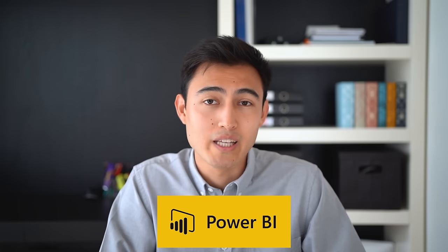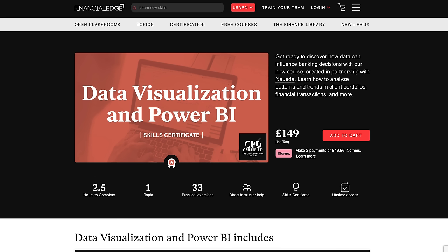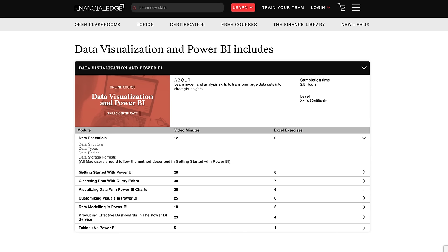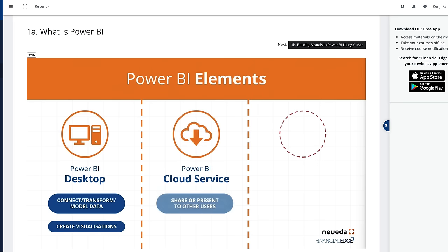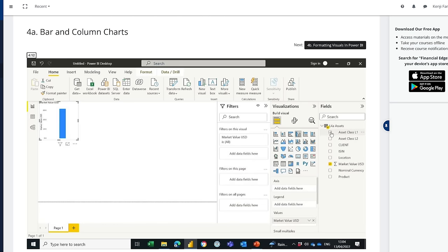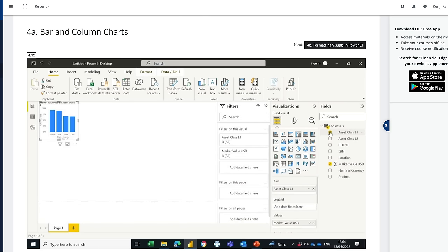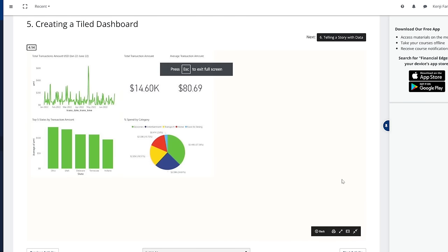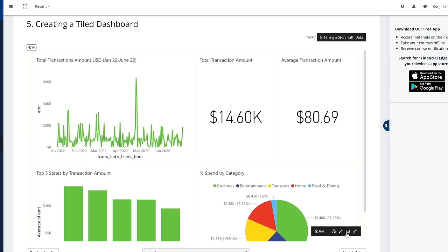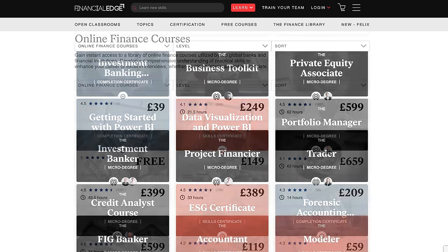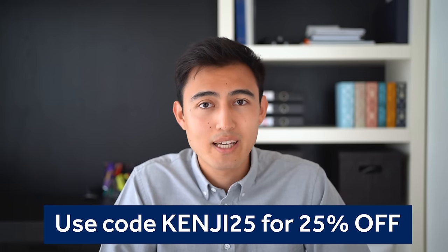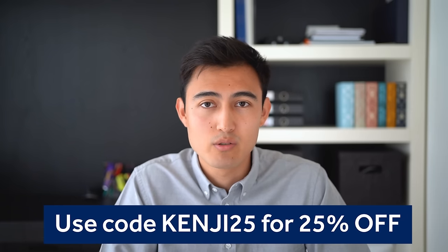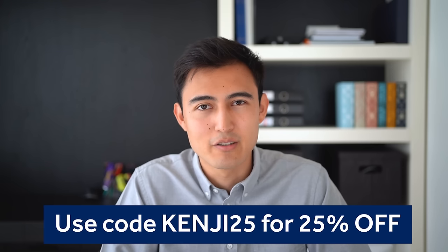Even though you can automate tasks on Excel, there are more powerful tools like Power BI which allows you to create awesome visuals in a fraction of the time. To learn about it I recommend checking out Financial Edge, which provides certified online courses and is sponsoring this video. Their data visualization and Power BI course goes from the basics of data cleaning and progressively moves to harder topics like creating Power BI charts, customizing visuals, and creating awesome dashboards. If you're interested in other areas of business or finance, they've also got courses on investment banking, private equity, trading, and more. If you're interested, go to the link in the description below where you can get 25% off using code KENJI25.